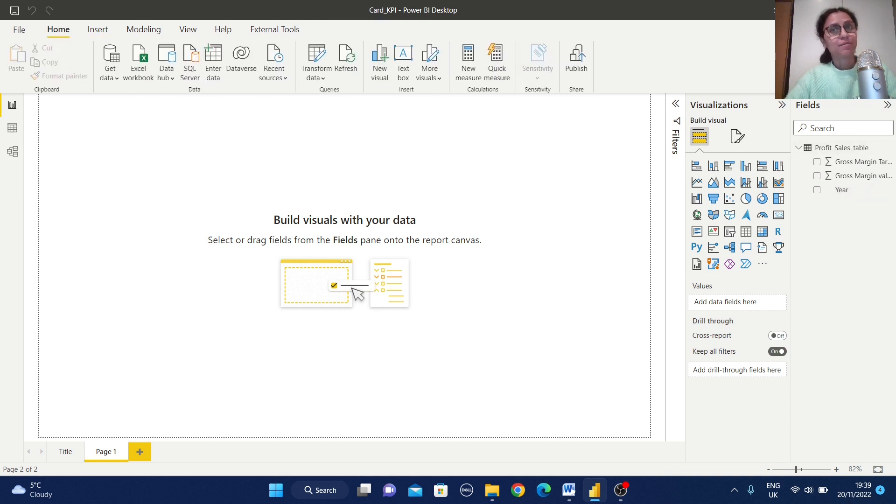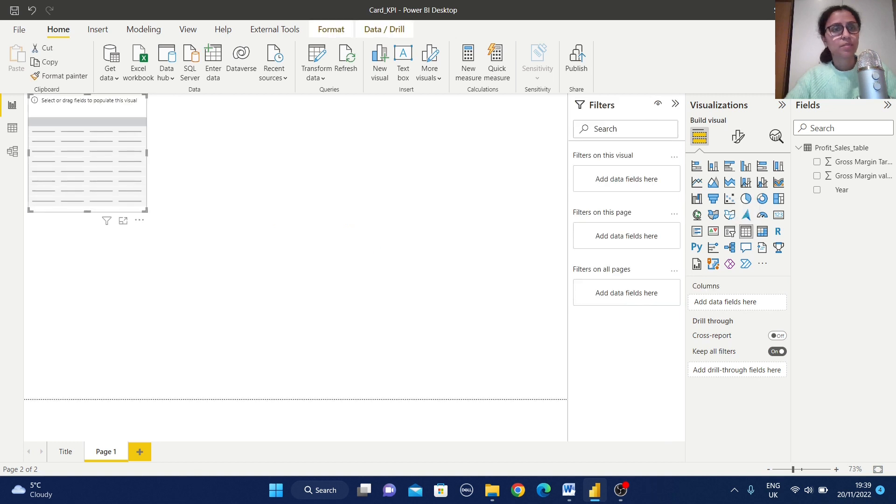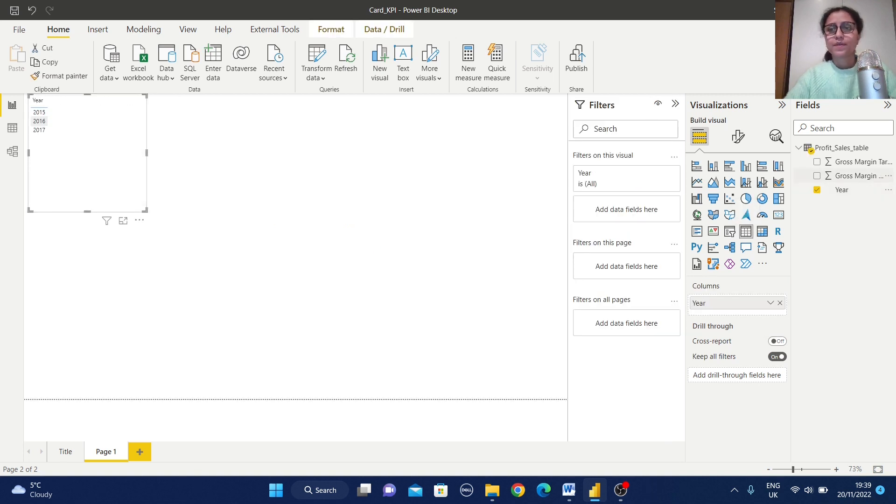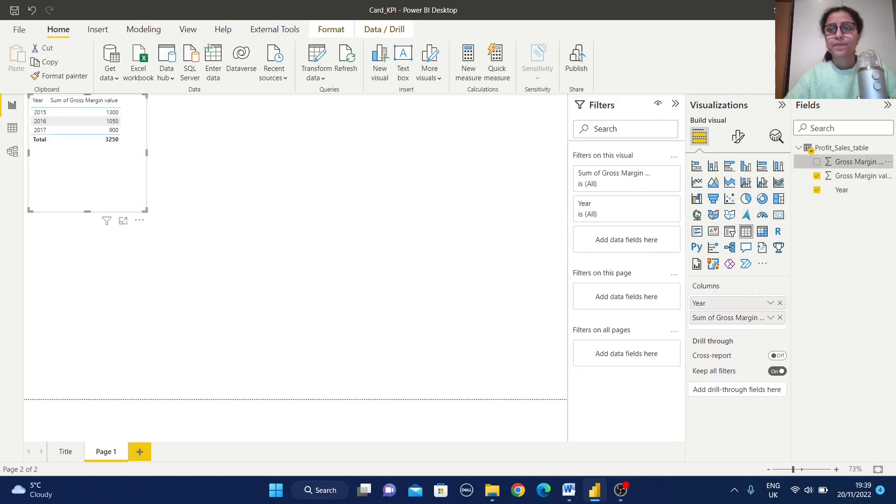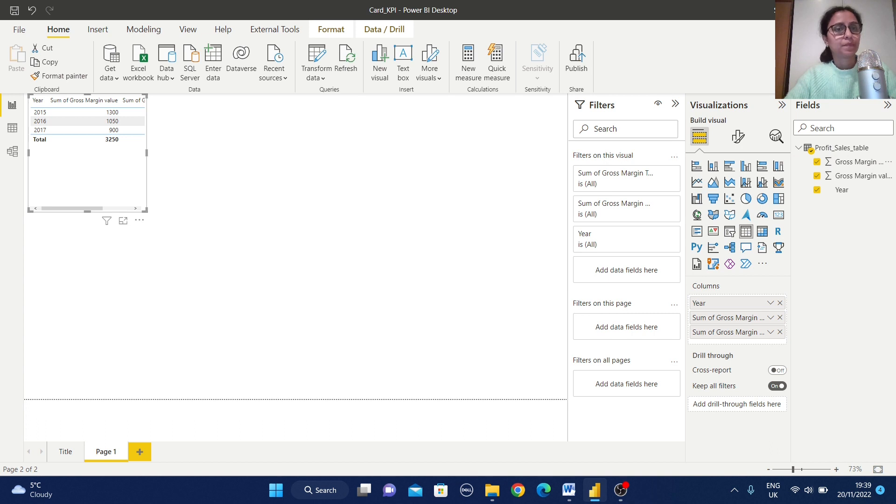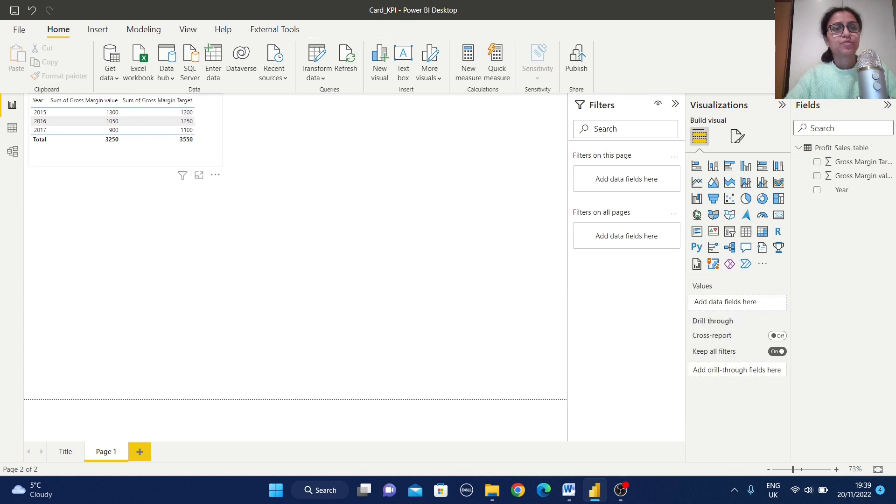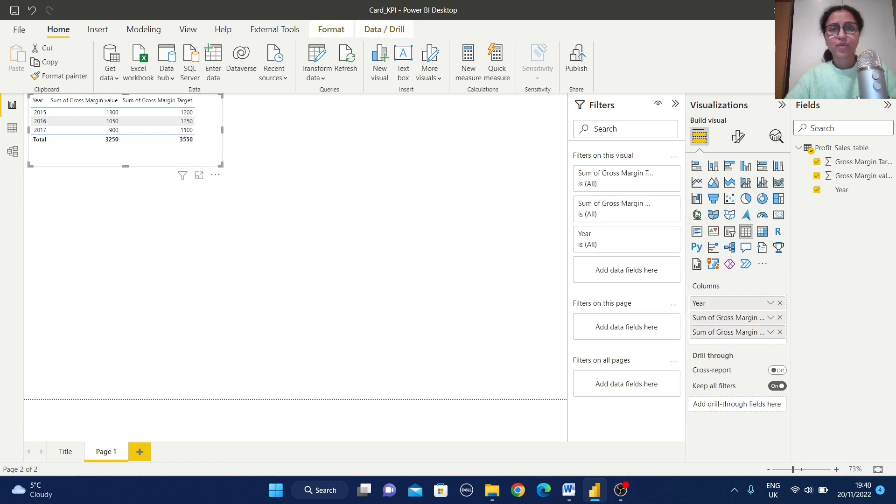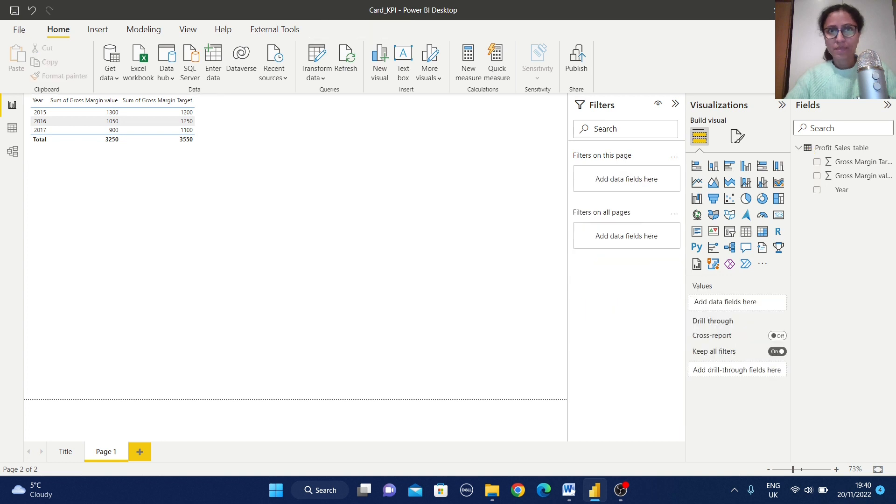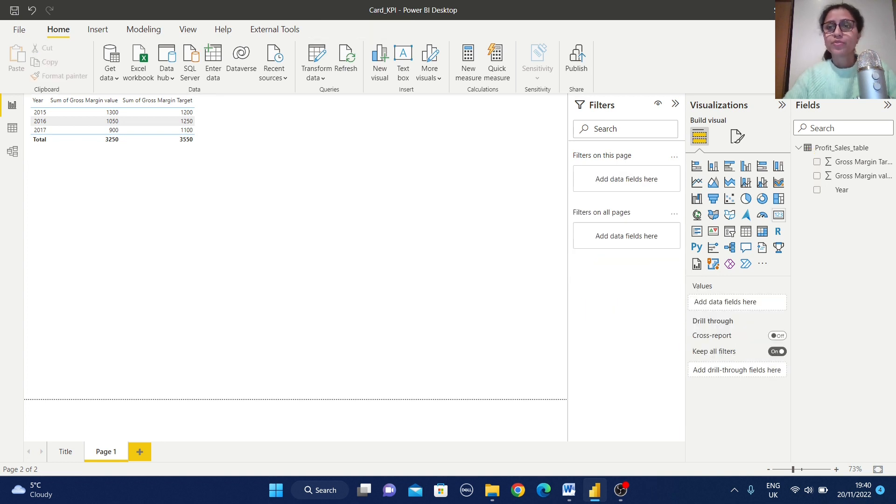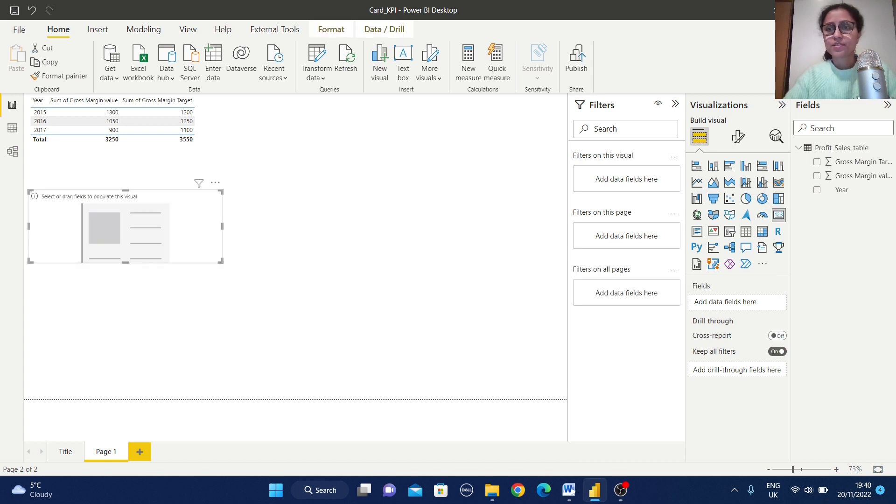So I have these three values. Just create one simple table. So I have created one simple table to check the values. Now we are going to start with this card view.